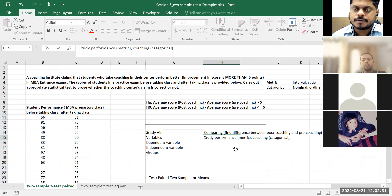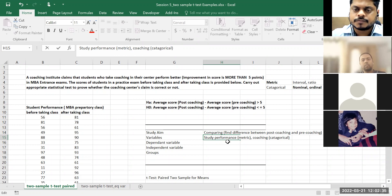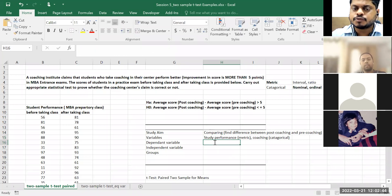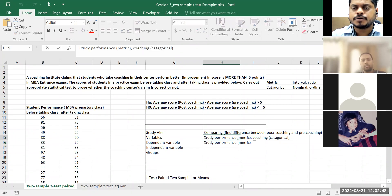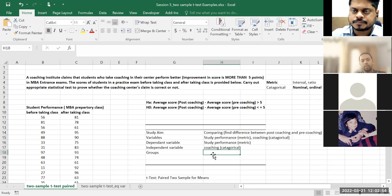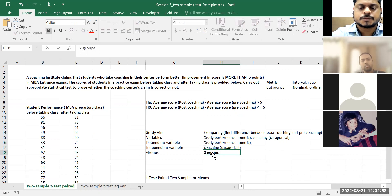What is my dependent variable? I have only two variables: study performance and coaching. Study performance is dependent. And coaching will be your independent. Then how many groups are there? Two groups — pre-coaching and post-coaching.